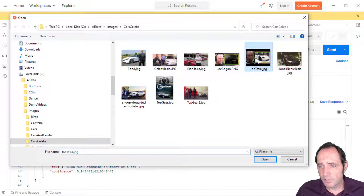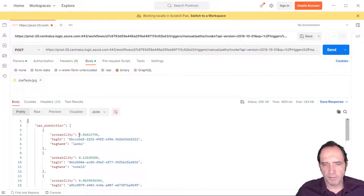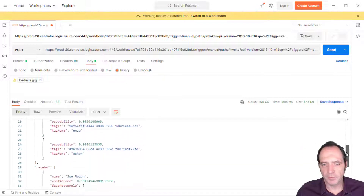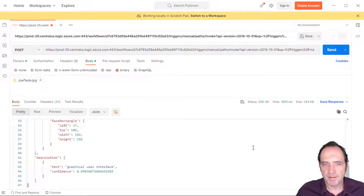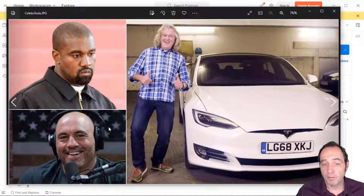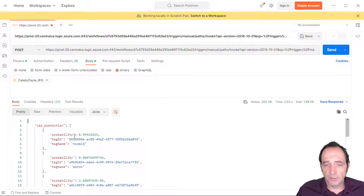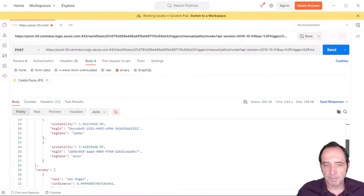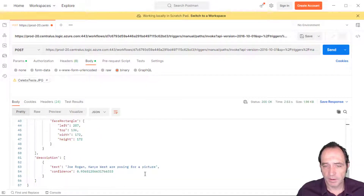Let's try some different images. With Joe Rogan and a Tesla, the car prediction got it wrong — it predicted Lamborghini, with Tesla Model S in second place. It did detect Joe Rogan as the celebrity. The description came back as 'a graphical user interface', so not entirely right. Let's try another one — this image has a couple of celebrities, James May as well, and a Tesla. Sending this one: it's 99.999% certain it's a Tesla Model S. It picked up Joe Rogan and Kanye West, though it didn't pick up James May. Description: 'Joe Rogan and Kanye West are posing for a picture.'